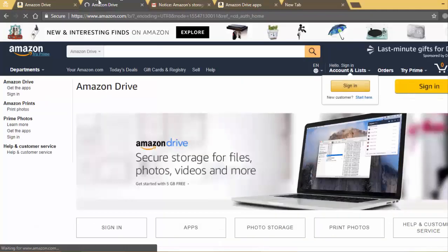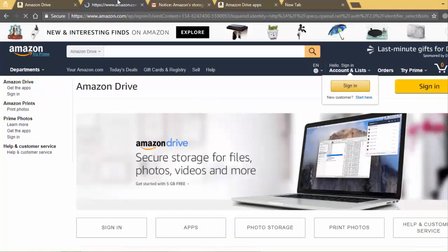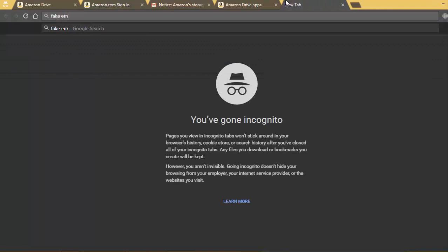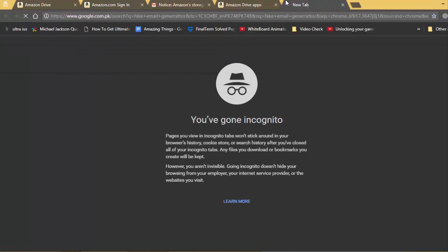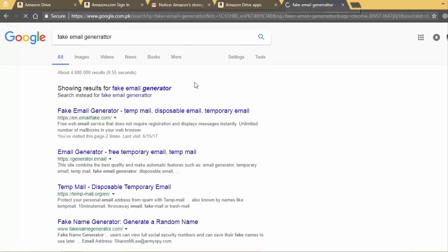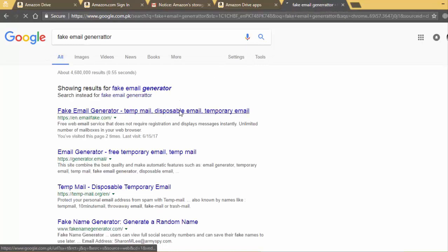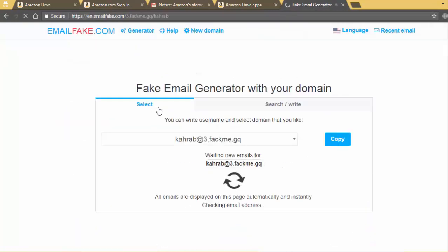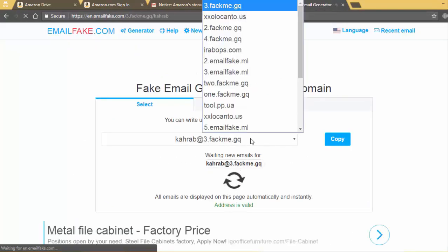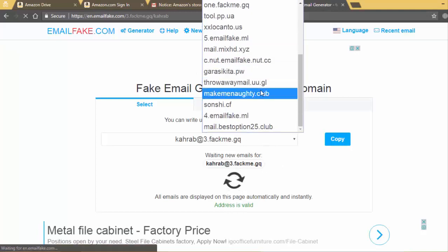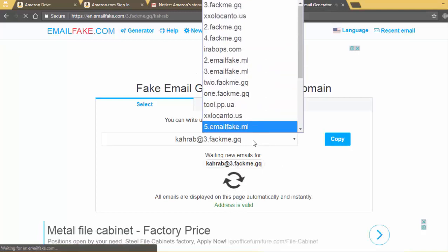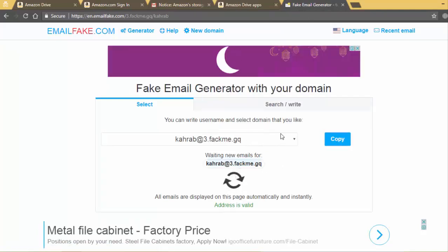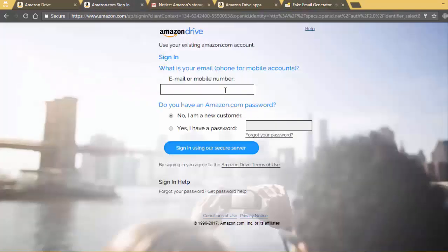The last thing to check is what services Amazon provides to new customers. For this I have to log in with a new account, so I will get it from here. I will copy it and sign in.